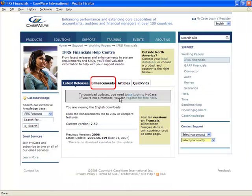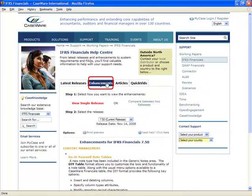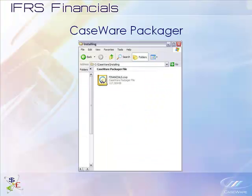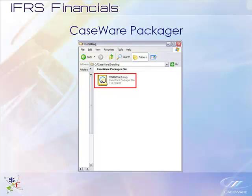If you are a user in a firm, to update client files, you must install the updated financials template provided to you by the firm. This installation process works in the same manner as when you installed Caseware Financials for the first time. These steps are shown in the QuickVid on installation. Once the updated template is installed on your system, open the client file you wish to work in.